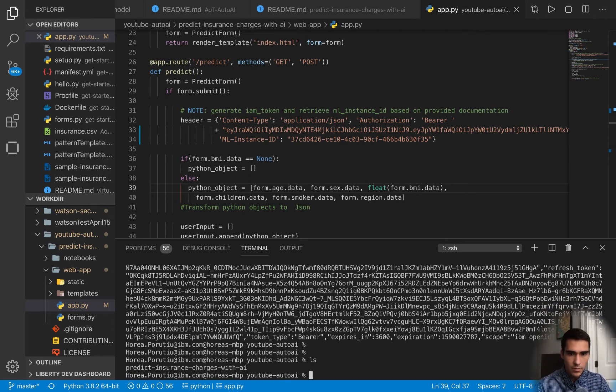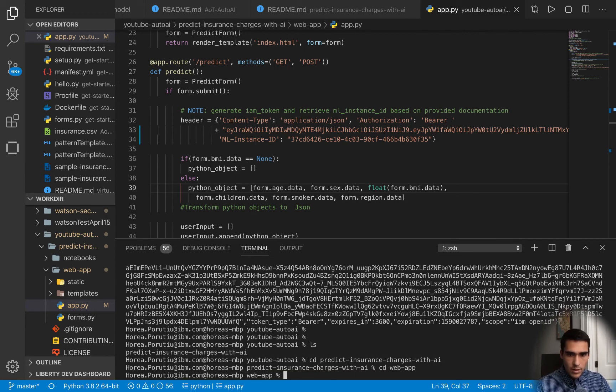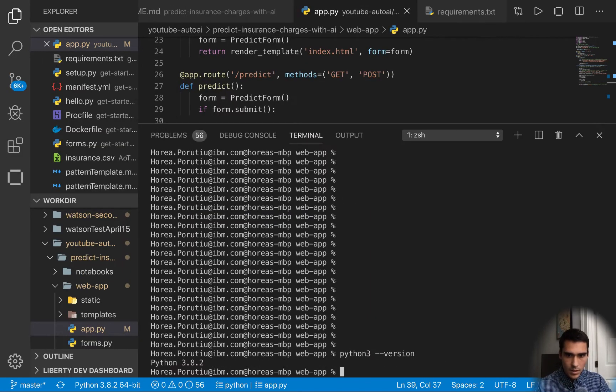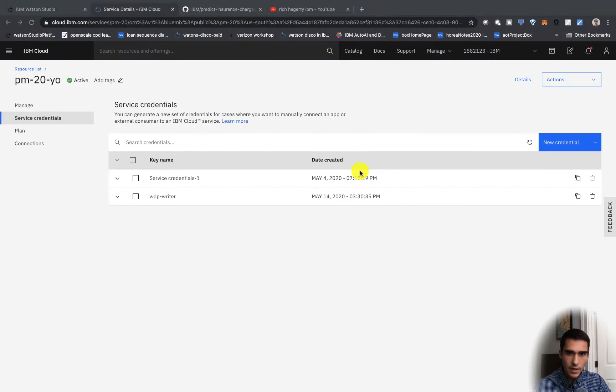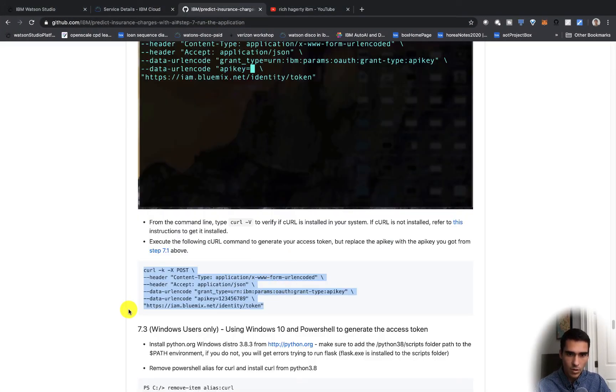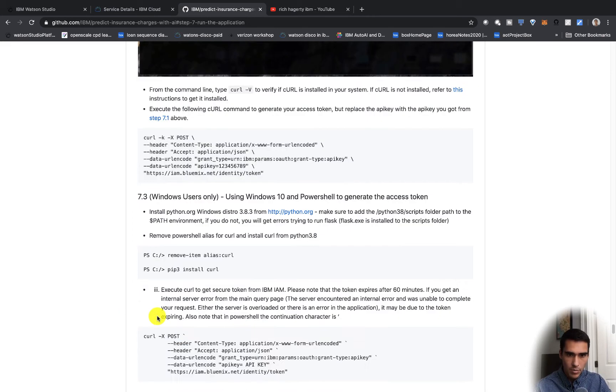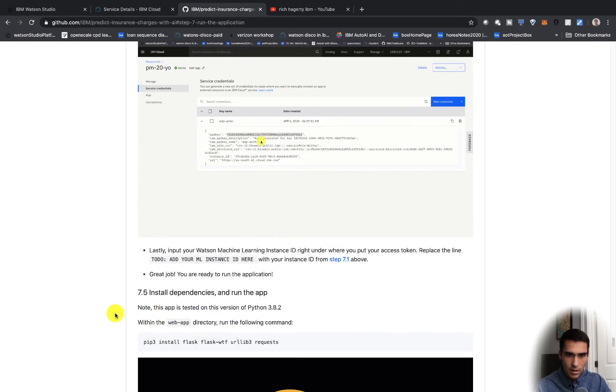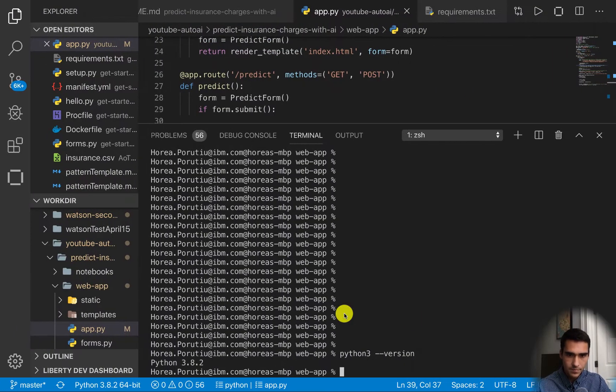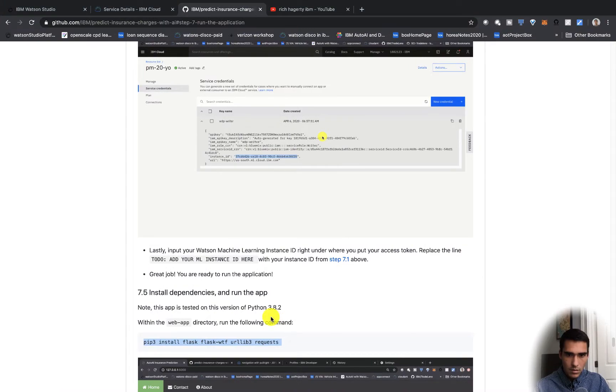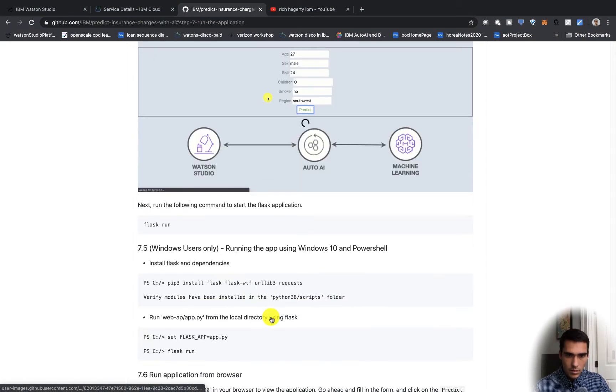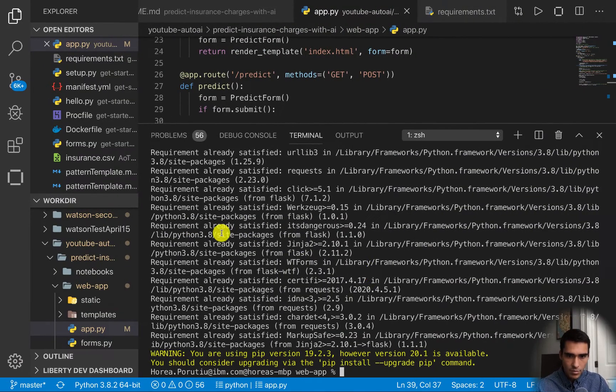We'll go into the web app directory. We're running Python 3.8.2 and it is tested with that. We just have to run a few things to install the prerequisites. We have to run this pip3 install command and now just do a flask run.